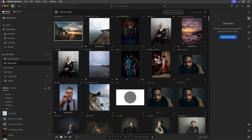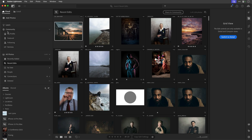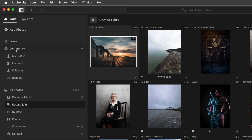So here I am in Lightroom. This Lightroom Community is available for every single person that uses Lightroom, no matter what platform - be it Lightroom, Lightroom Classic, Lightroom Mobile, or Lightroom on the web. It's available for everybody. Over on the left-hand side here, I've got this option where it says Community.